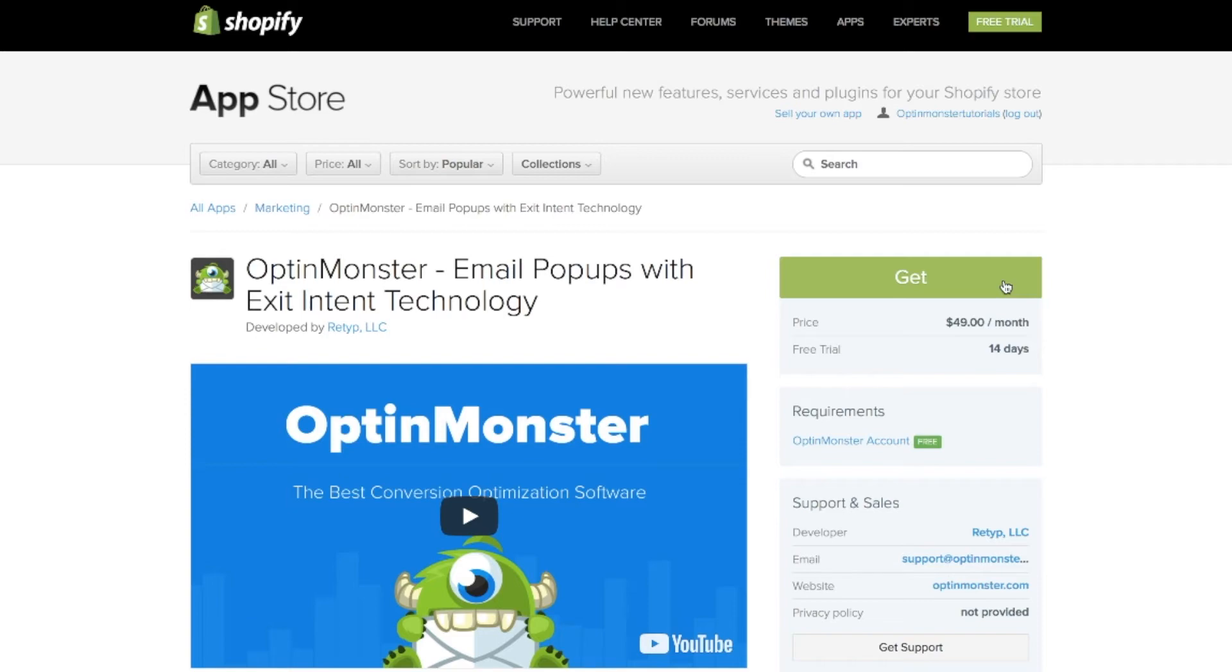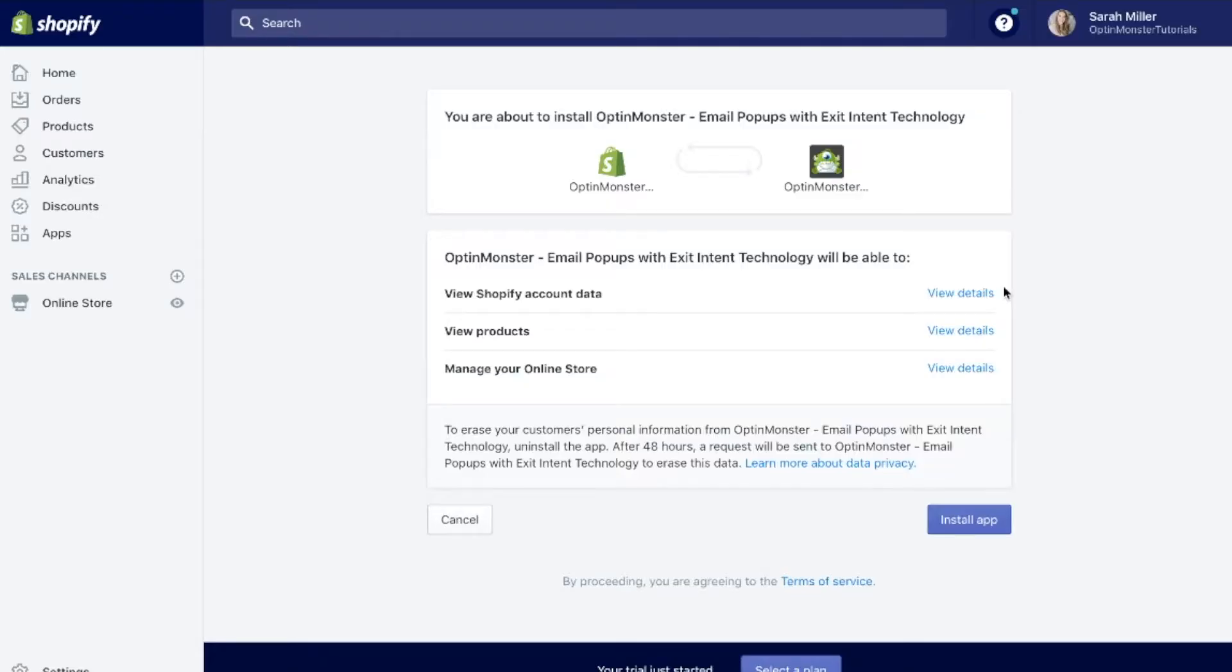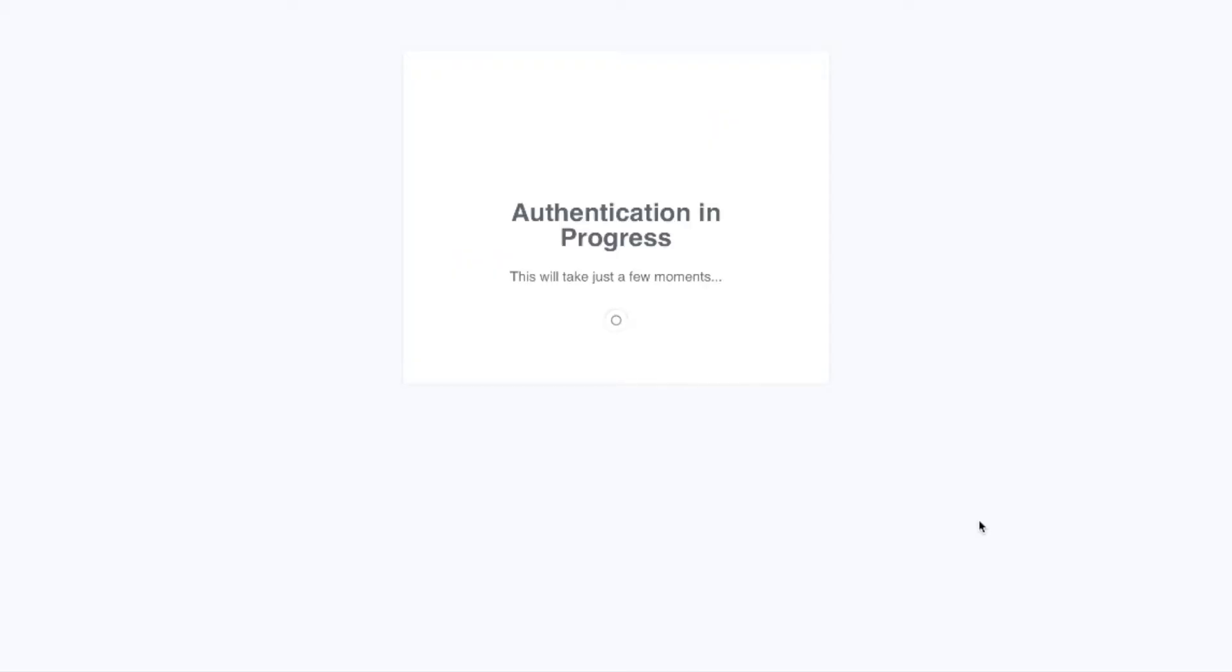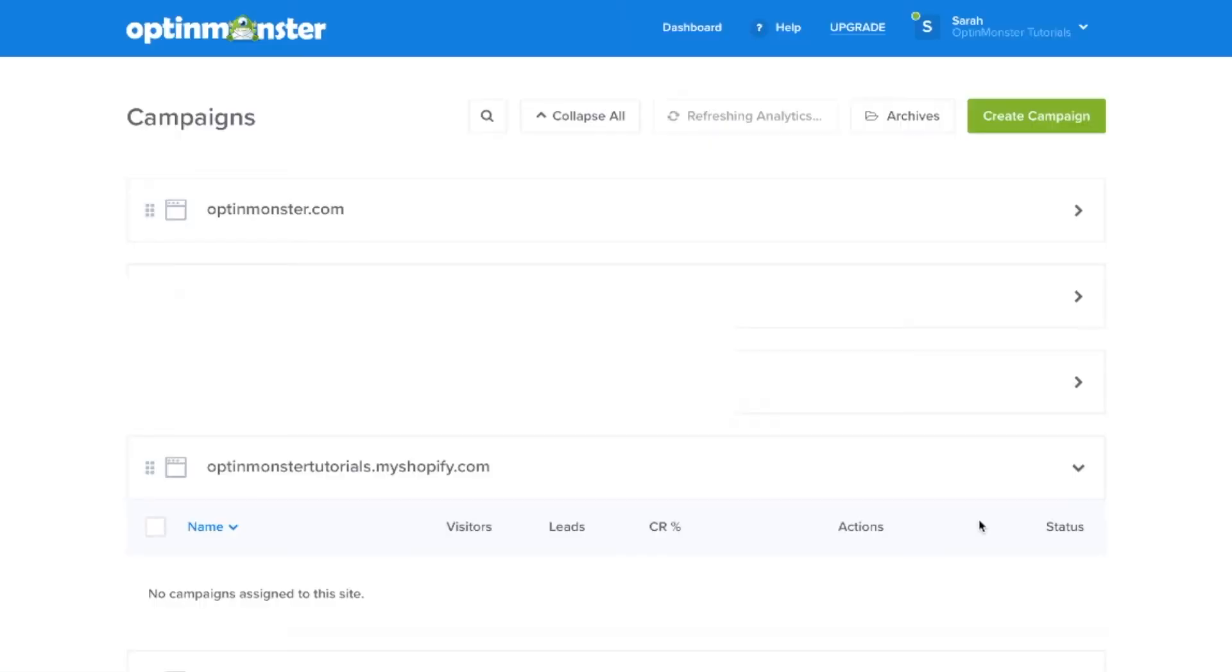This will take you to the installation page where you'll want to click on the install app button. If you already have an OptinMonster account, it will connect automatically to your OptinMonster dashboard.